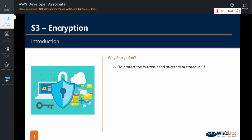S3 offers different options to encrypt the data that is in transit and at rest. In transit means the data that is either coming into S3 for storage or getting retrieved from it. At rest means while the data is stored on the disks at the data center. On the higher level, S3 offers two types of encryption: server-side encryption and client-side encryption.